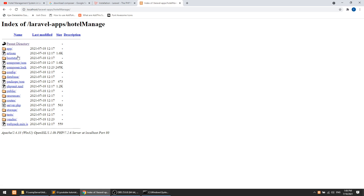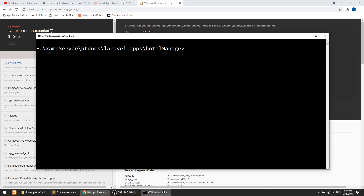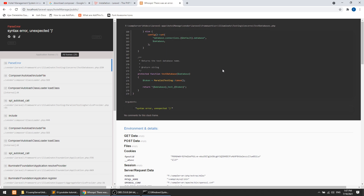After starting those two services, we can go to our project in the browser. I'll navigate to hotel-manage. By default it's not showing the home page — we need to go to the public directory. When we go to public it will show an error because I'm running PHP version 7.4. In PHP 7.4 we do not allow a trailing comma after the last element.